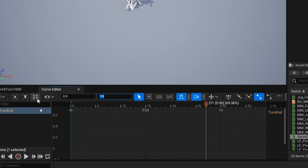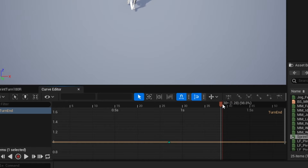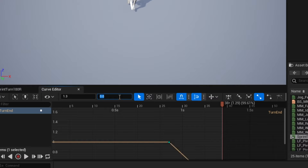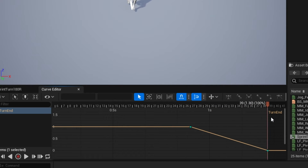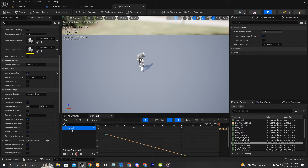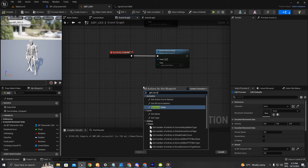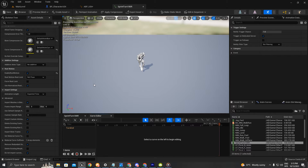Press F to focus. As soon as it ends I'm going to add a new key by pressing Enter and set it to zero. Now that I have two curve keys added, I'll go to the animation blueprint and get that curve name — 'turn end' — using 'get curve value' and type 'turn end'.